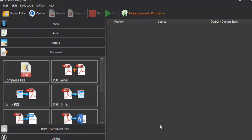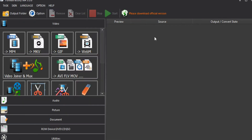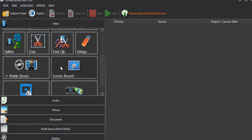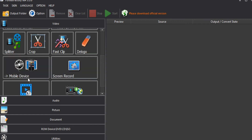Click the link to the interface. These are simple options — there are a lot of options here. First, video options: MP4, MKV, GIF, WebM, Video Joiner and MUX, Splitter, Crop, Fast Clip, D-Log, Mobile Devices, Screen Record.